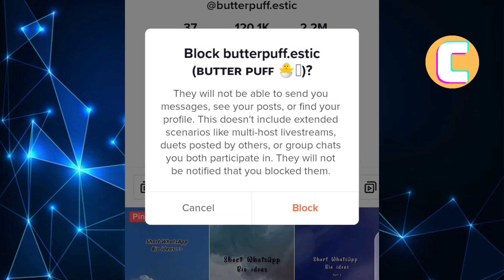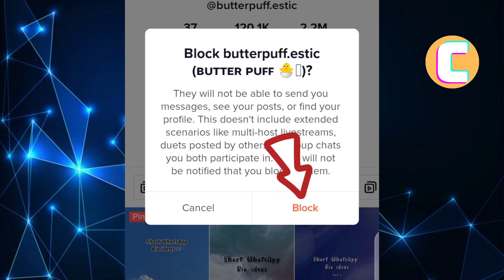As you can see, a section pops up. TikTok is telling us that once you block someone, they will not be able to send you messages, see your posts, or find your profile. This doesn't include extended scenarios like multi-host live streams, duets posted by others, or group chats you both participate in. Also, they will not be notified that you blocked them. So if you are sure about blocking the account, then go ahead and tap on block and the account will be blocked.